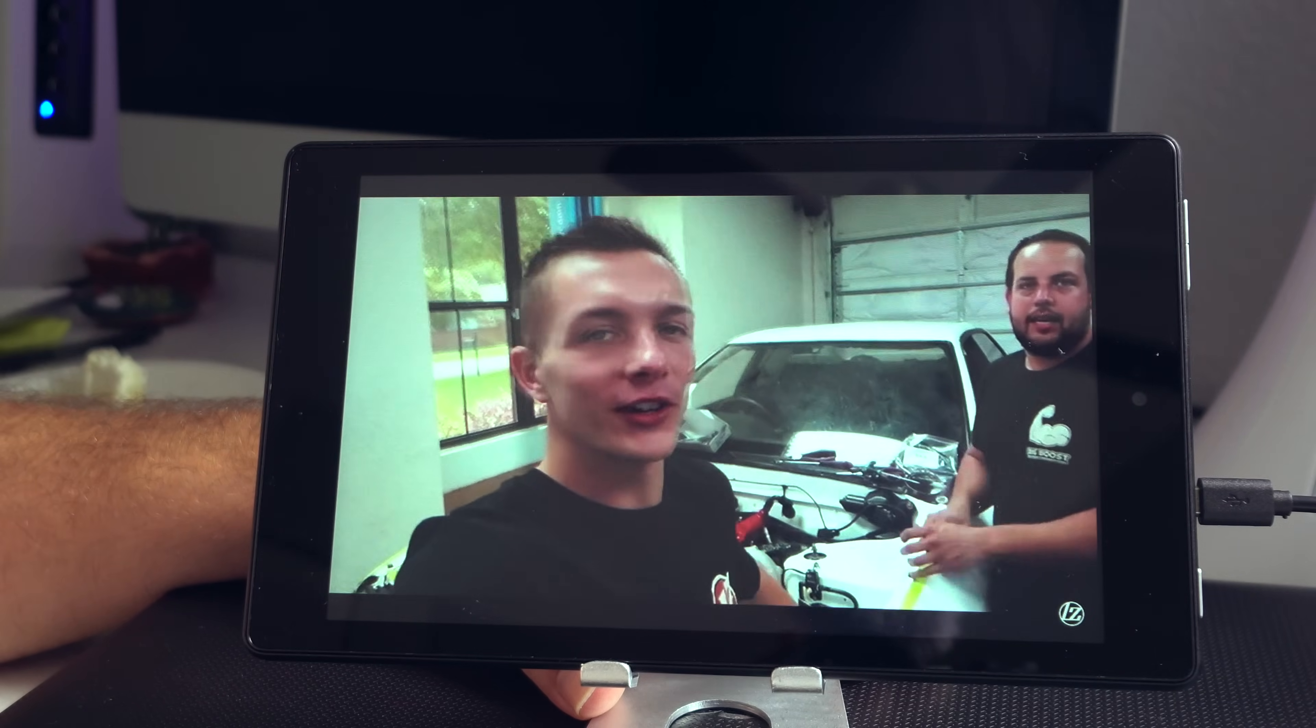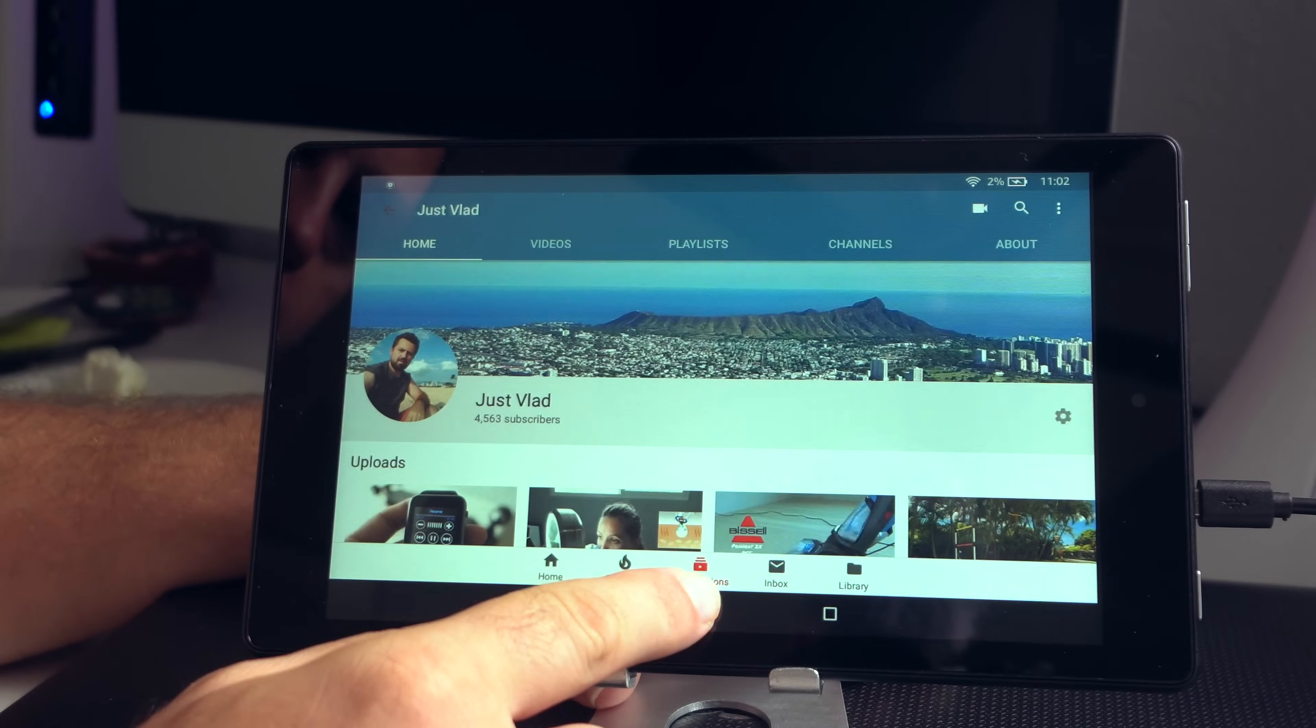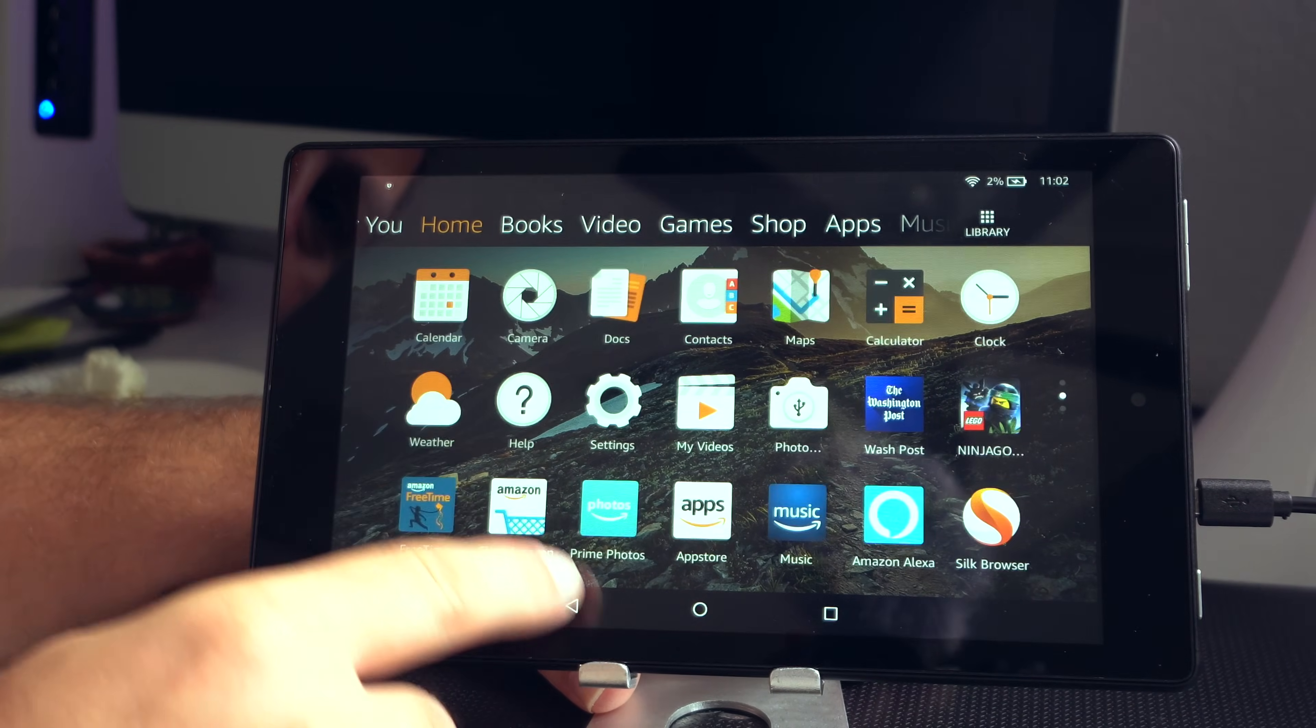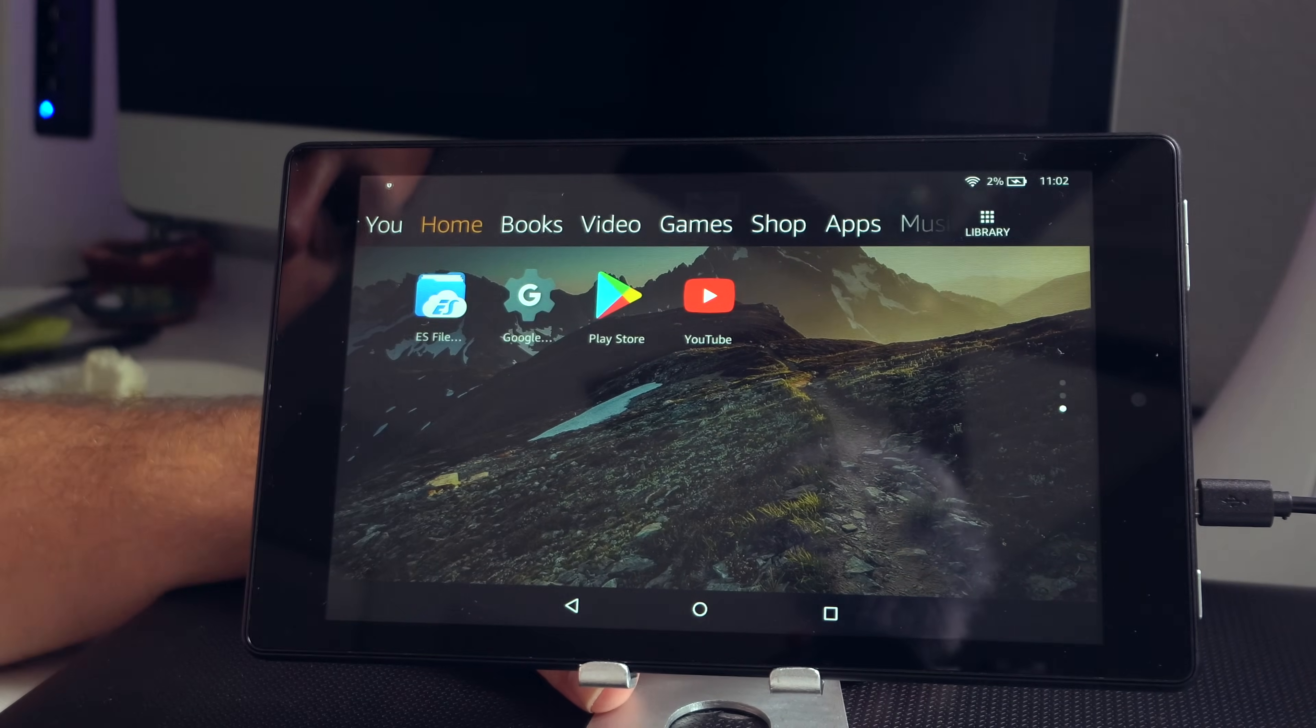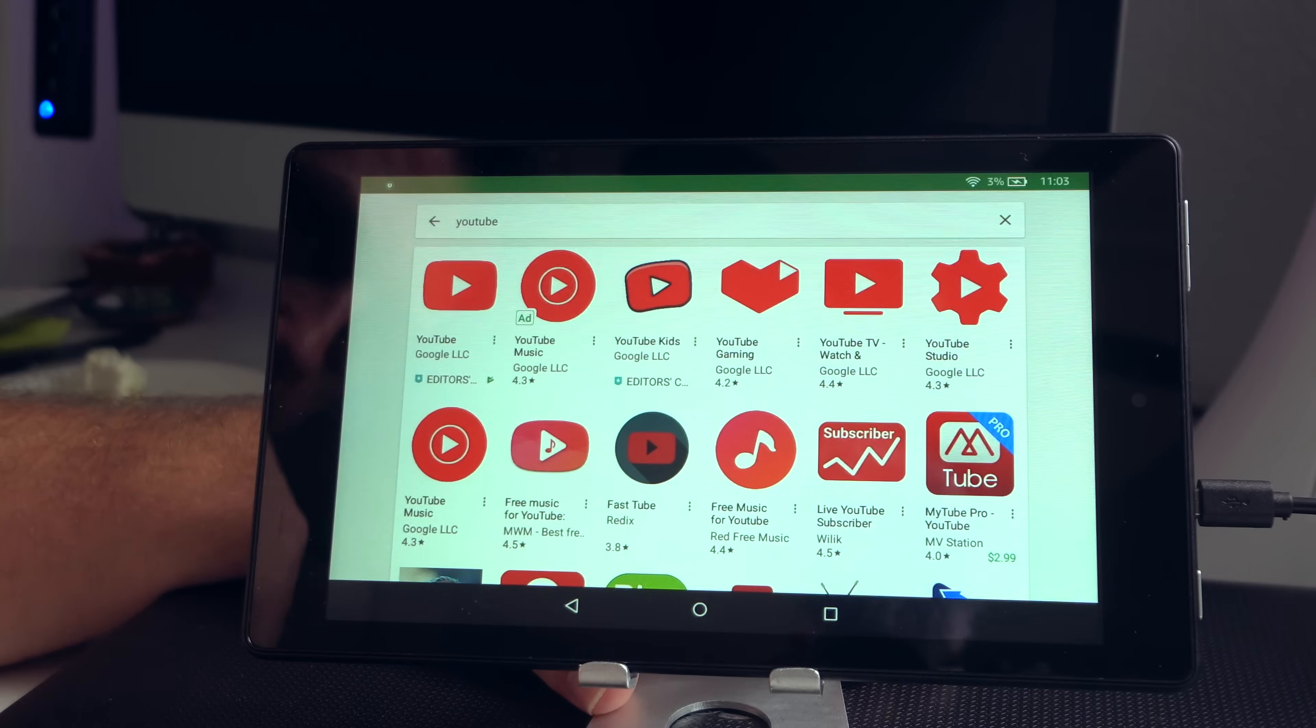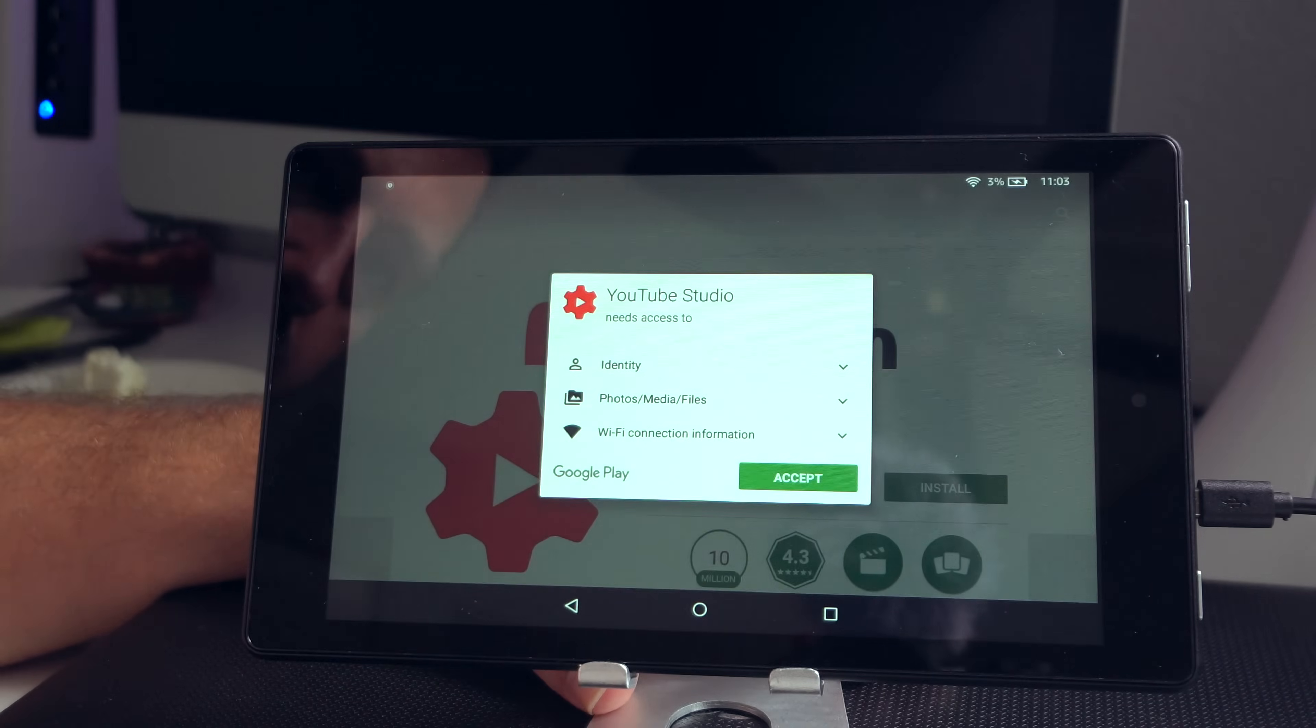There you go guys, it's pretty amazing. Everything works great as you can see. Now there might be a little bit of conflict between the Google Play and the Amazon, so I'm not sure how that's gonna work. I don't really care about the Amazon because that's not what I'm using it for mostly. So let's just download one more thing so you guys can see that it's not just YouTube, but anything could work. We can download the YouTube Studio here, which I use.